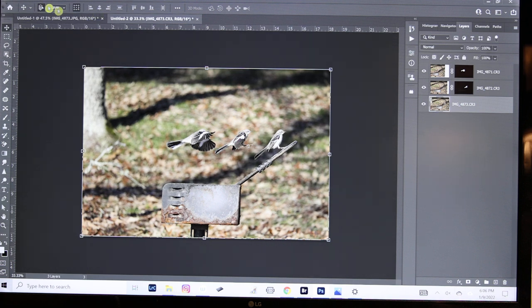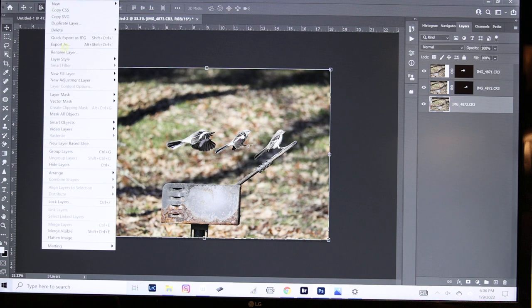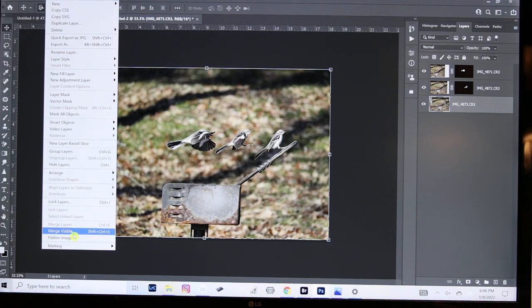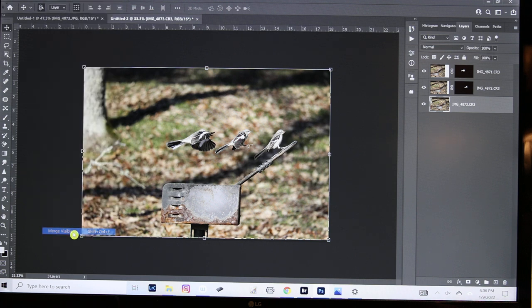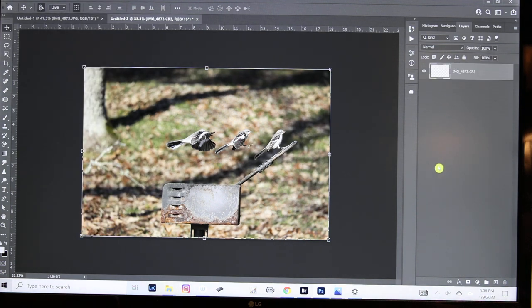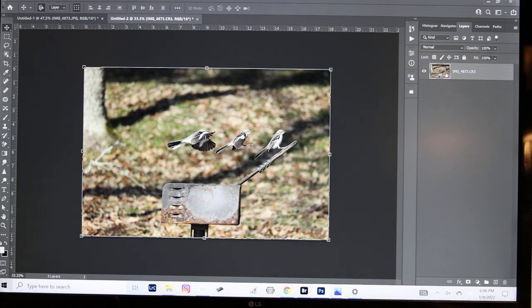Next thing we will do is come up to Layers, Merge Visible. Once you're sure you've got them where you want them, you click Merge Visible and it blends together everything that's showing, everything that's visible. There we go. Now you have a single image.